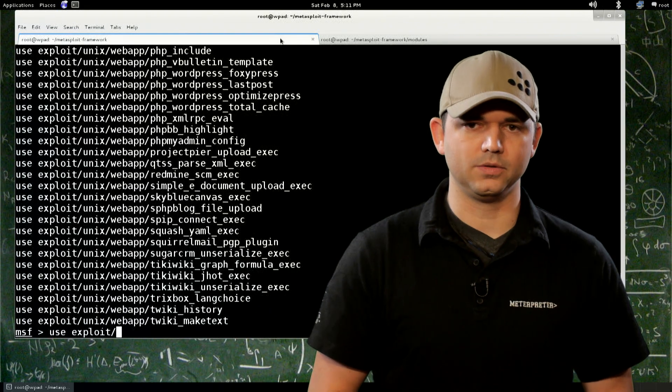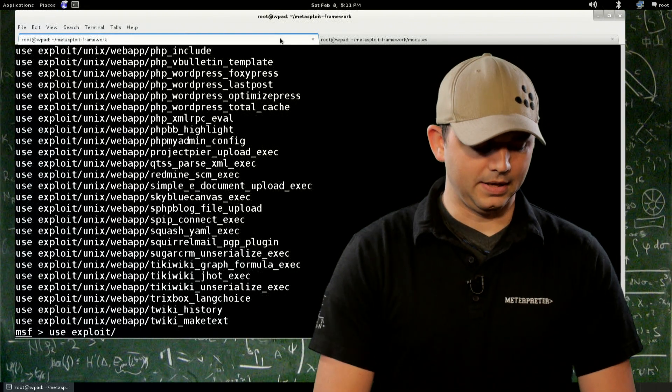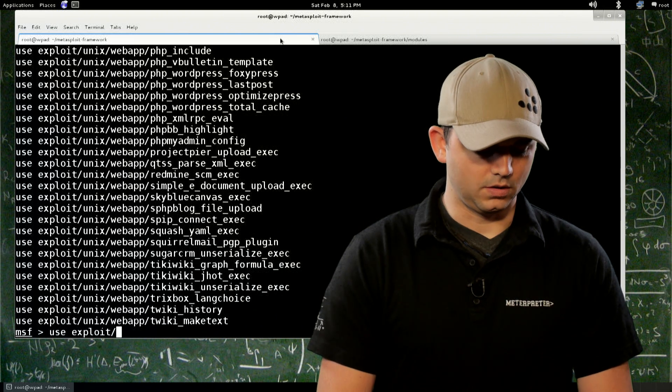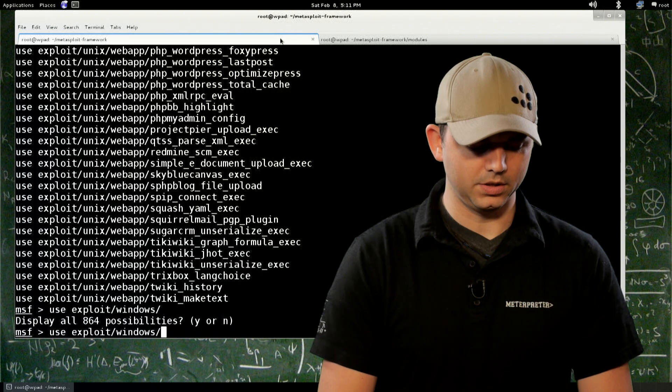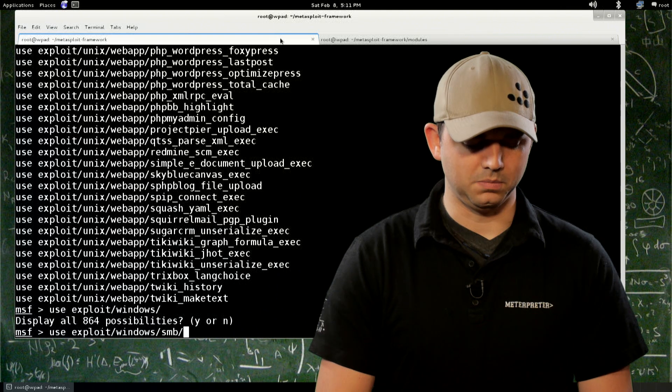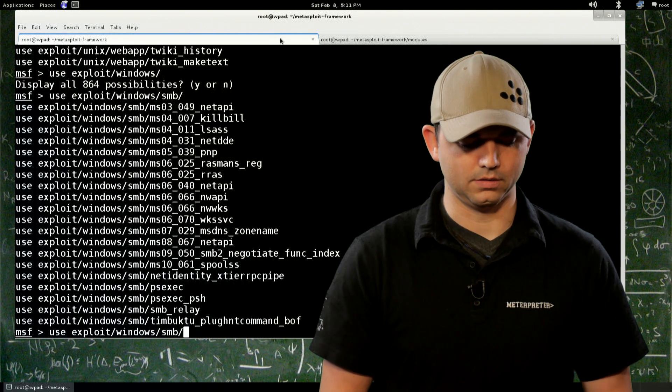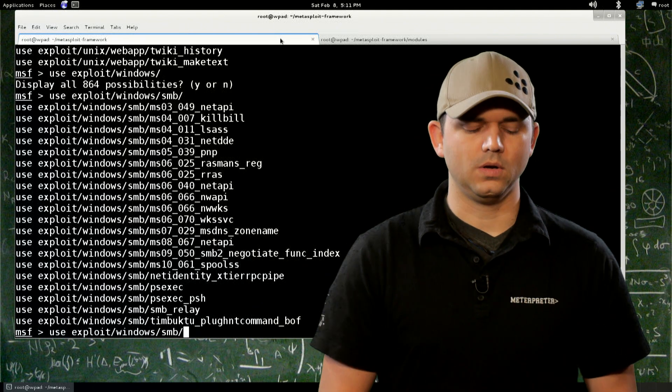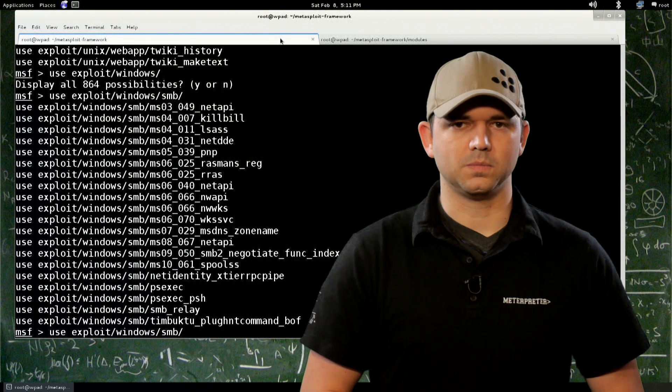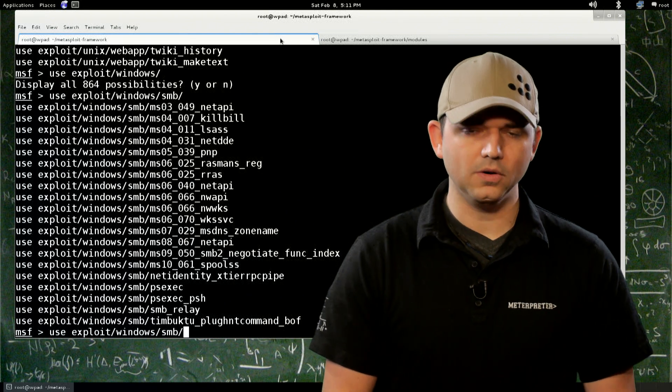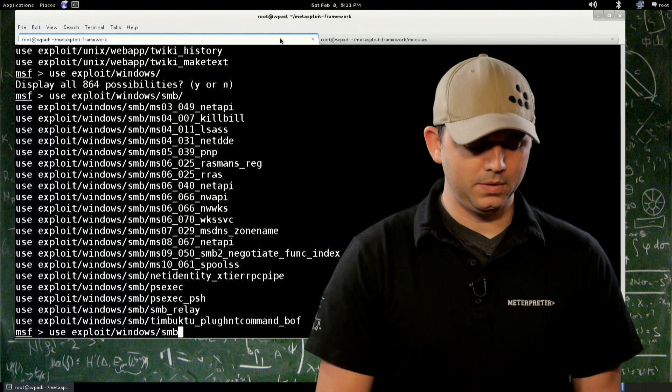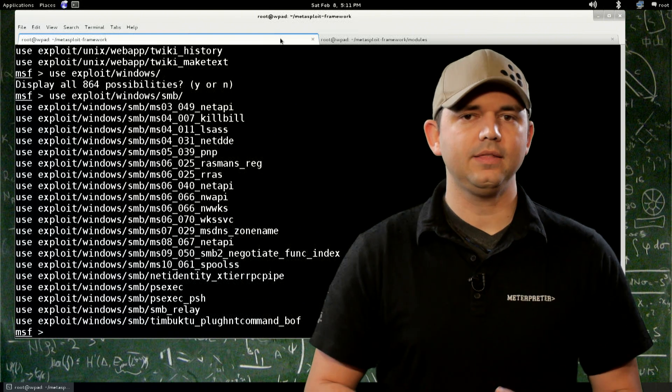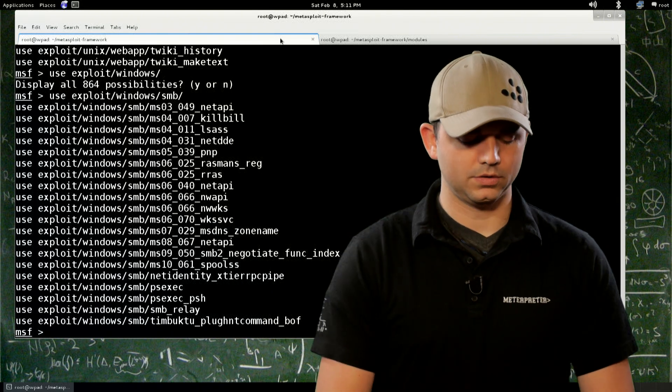There's a ton of modules in there that you can use. And we've already gone over the Windows ones. There's 864 Windows ones, SMB, and there's those for SMB. So you know how to use this module. And you know how to look around in it, you know how to search for it. But we really haven't covered anything outside of exploit modules.